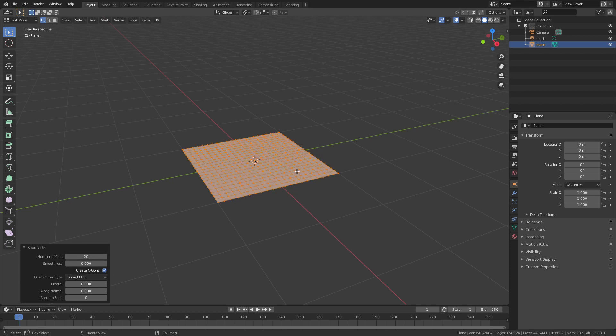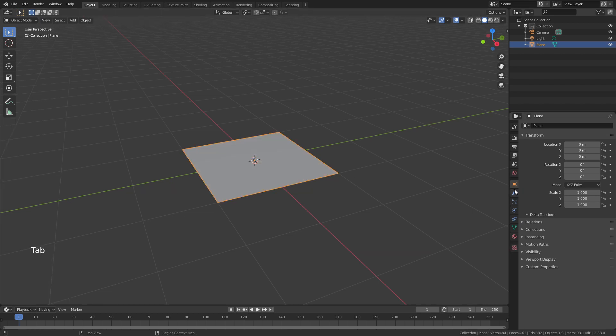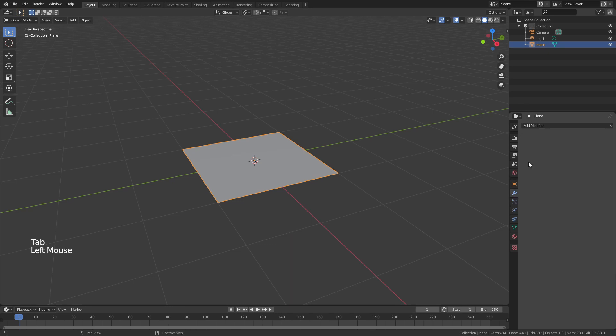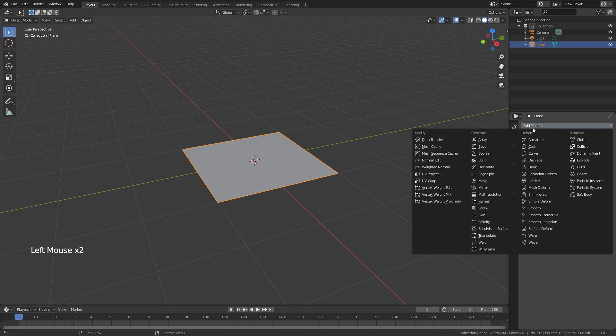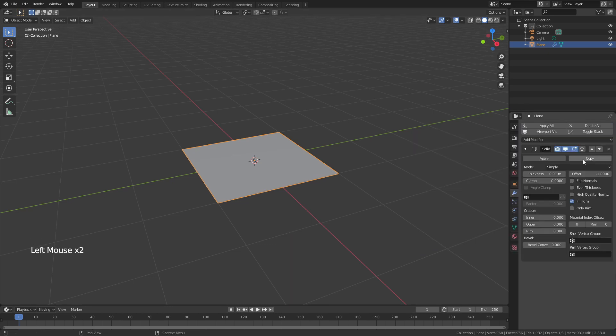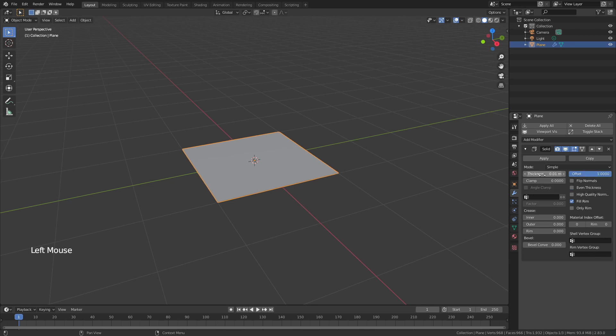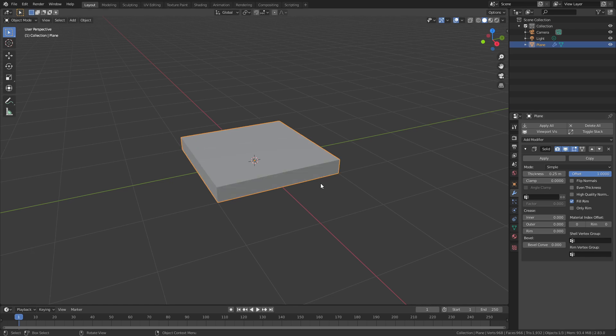I'm going to open this little submenu and bring the number of counts up to about 20. I really want a lot of subdivision. Tab back into object mode, come to the modifier properties and add a solidify modifier. For my preference I like to change the offset to 1 and then I'm going to use this thickness value to determine what this is going to look like. I like to deal with nice whole numbers so 0.25 is a good number for me.